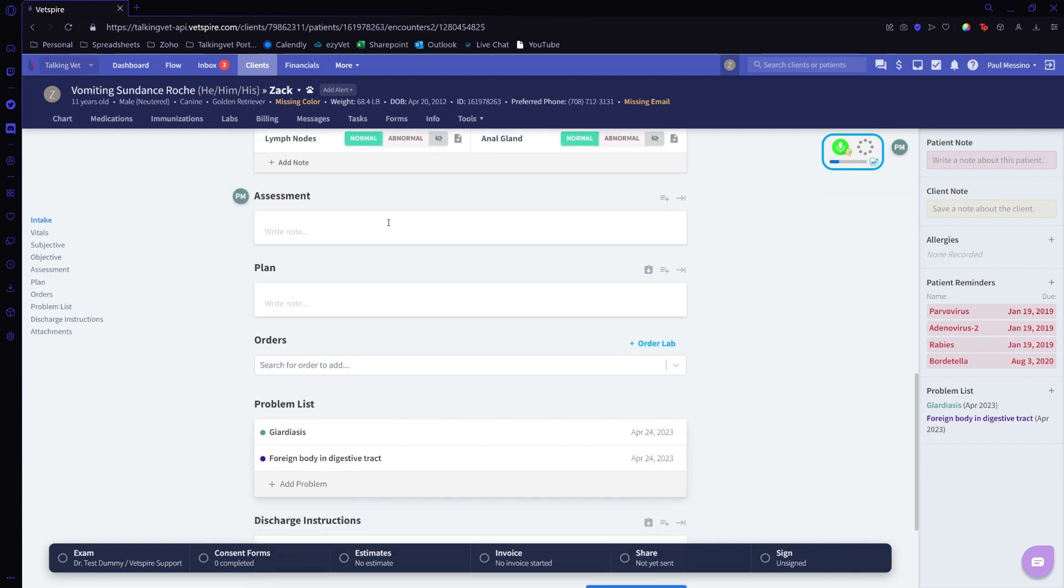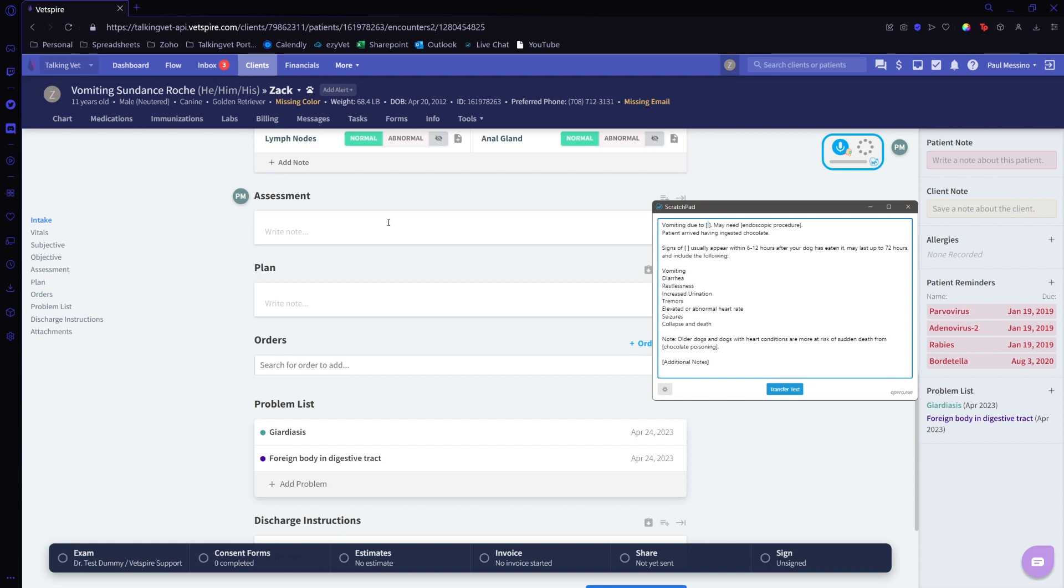Vomiting template, dark chocolate ingestion, chocolate poisoning.